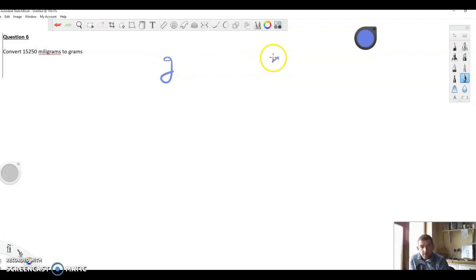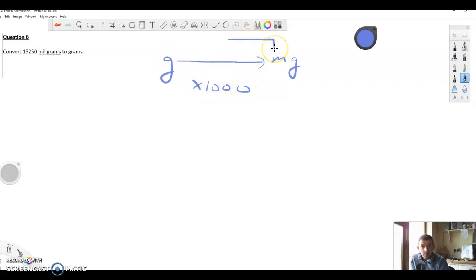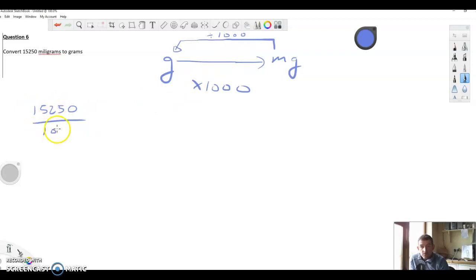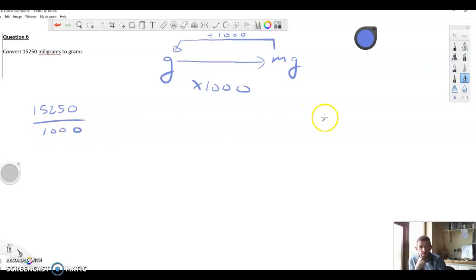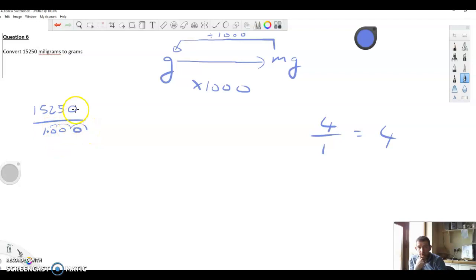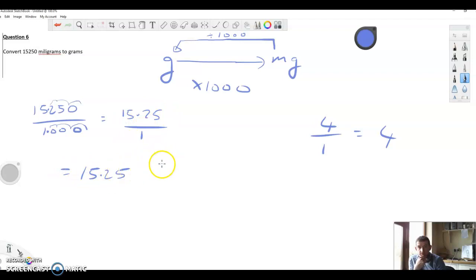Now converting 15250 milligrams to grams. Going from milligrams to grams is the opposite — we divide by a thousand. So 15250 over 1000. To simplify, divide both top and bottom by 1000: move the decimal point three places on the bottom to get 1, and three places on top to get 15.25. So 15.25 over 1 equals 15.25 grams.